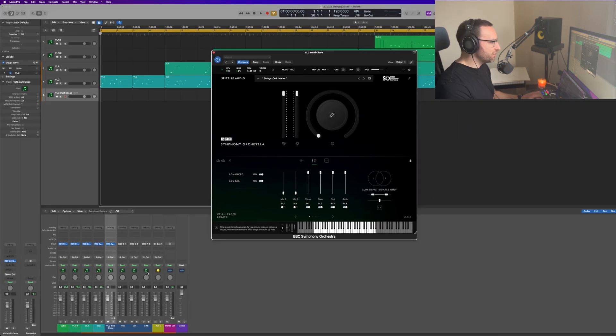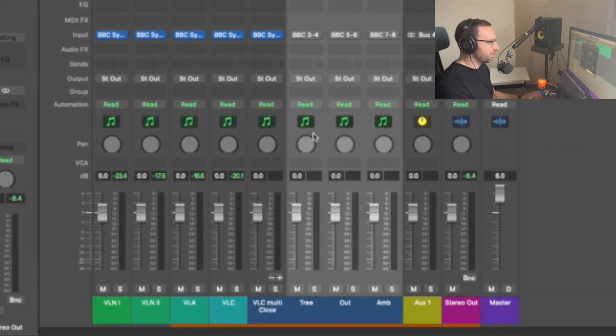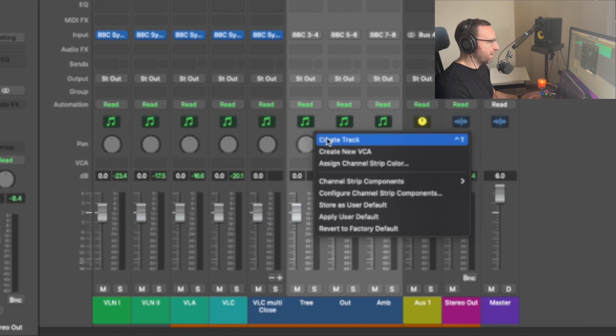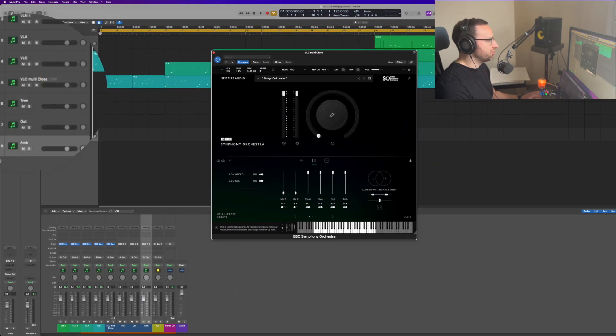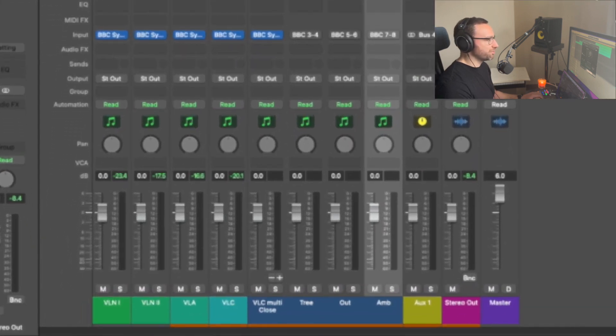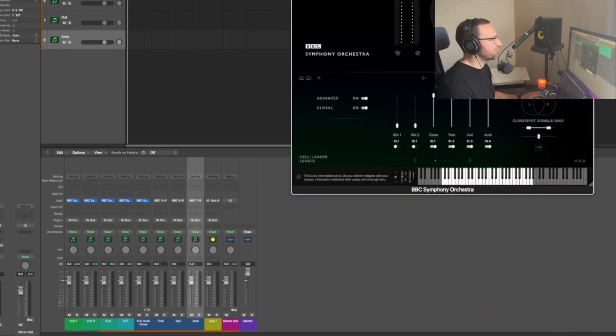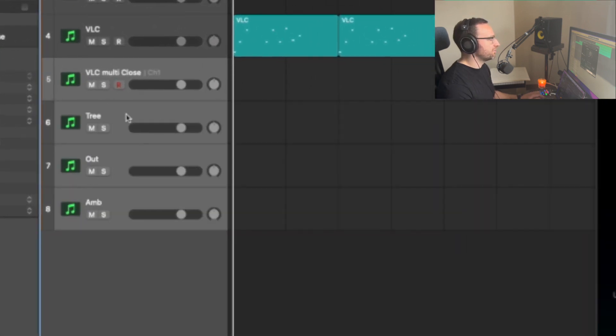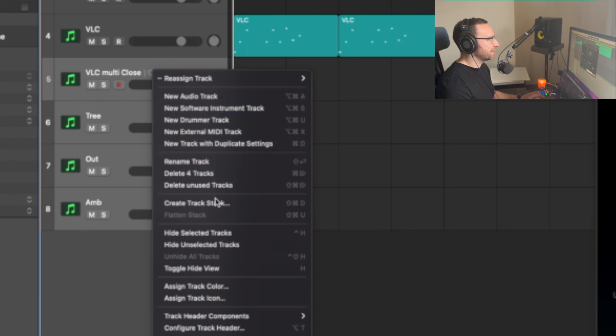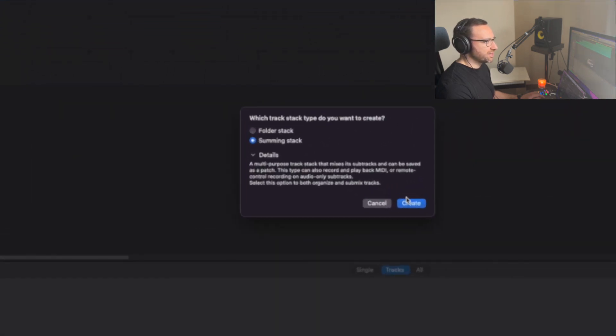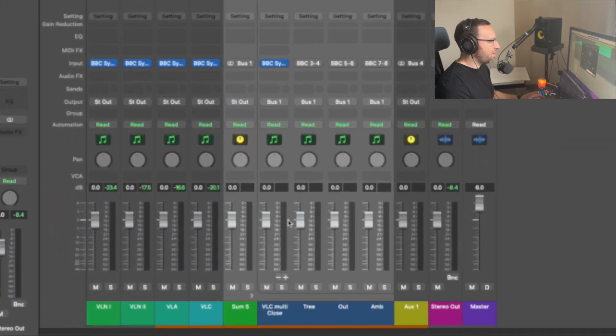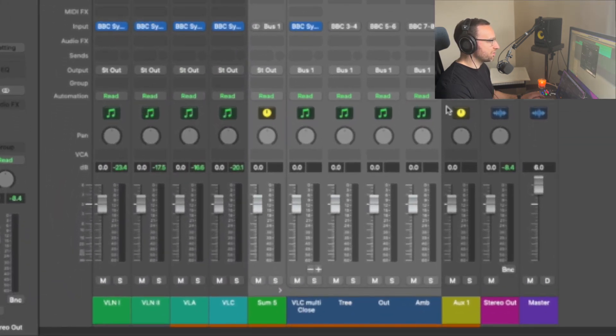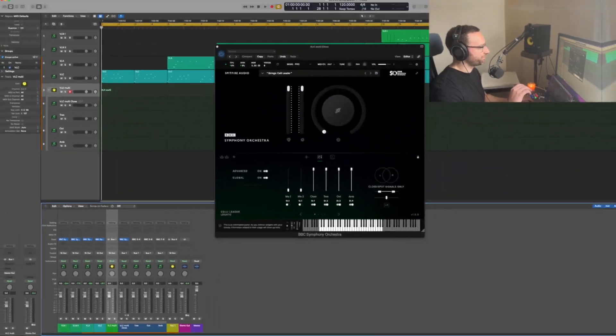So now that we've done this, we're going to select each of the new tracks, right click on them and select create track. So now you'll see we've got these new tracks being created up here. The next thing we want to do is bus these together so the cello is still heard as one instrument. So we select the four tracks that are associated with this cello, right click, create track stack. Then we want to create a summing stack. And now you'll see that all of these microphones are being routed into bus one, which we're going to rename as cello multi. So that's the basics of setting up your multi mic outputs.